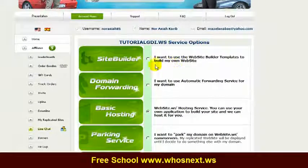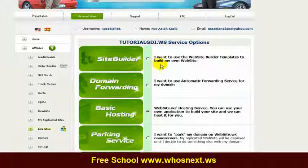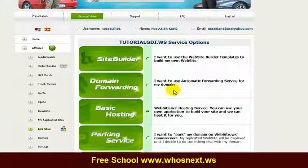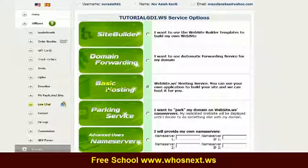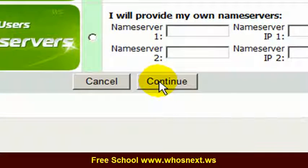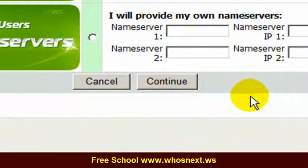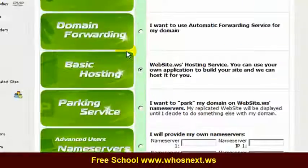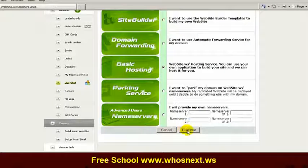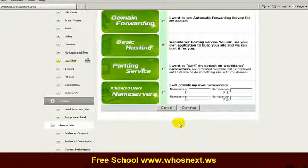GDI will give you several options: you can use a site builder to create your website, or simply use domain forwarding. But if you want to create your own website, you need to choose Basic Hosting. Click 'Basic Hosting' and don't forget to click 'Continue', otherwise you won't be able to transfer your website into your domain and web hosting.